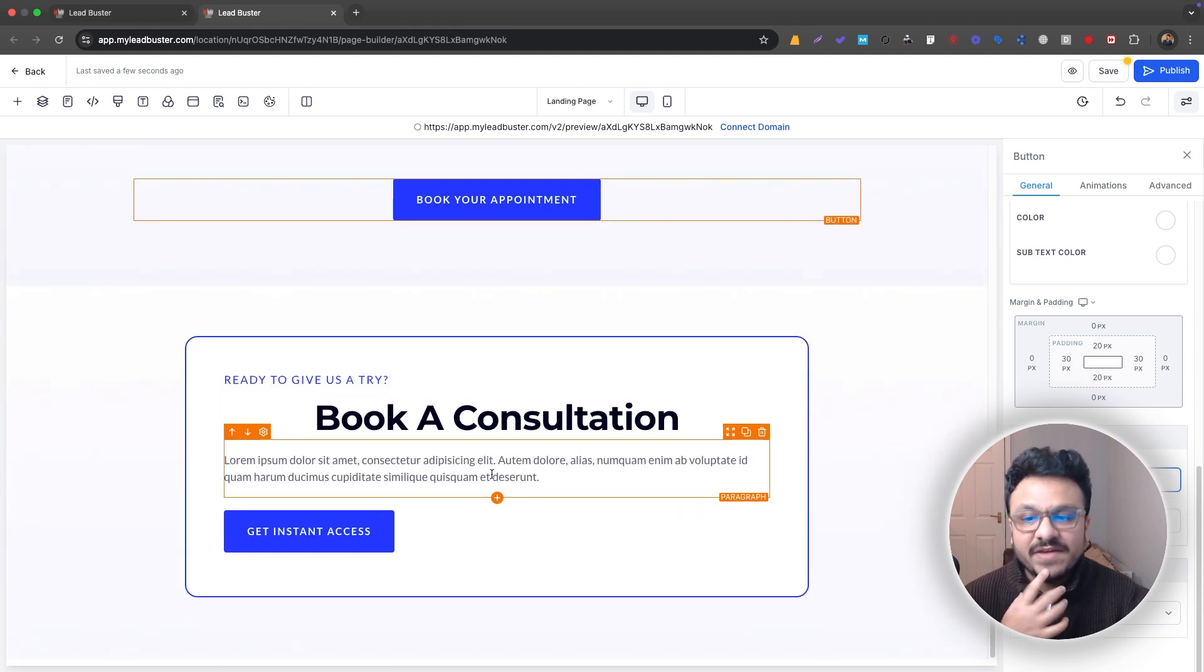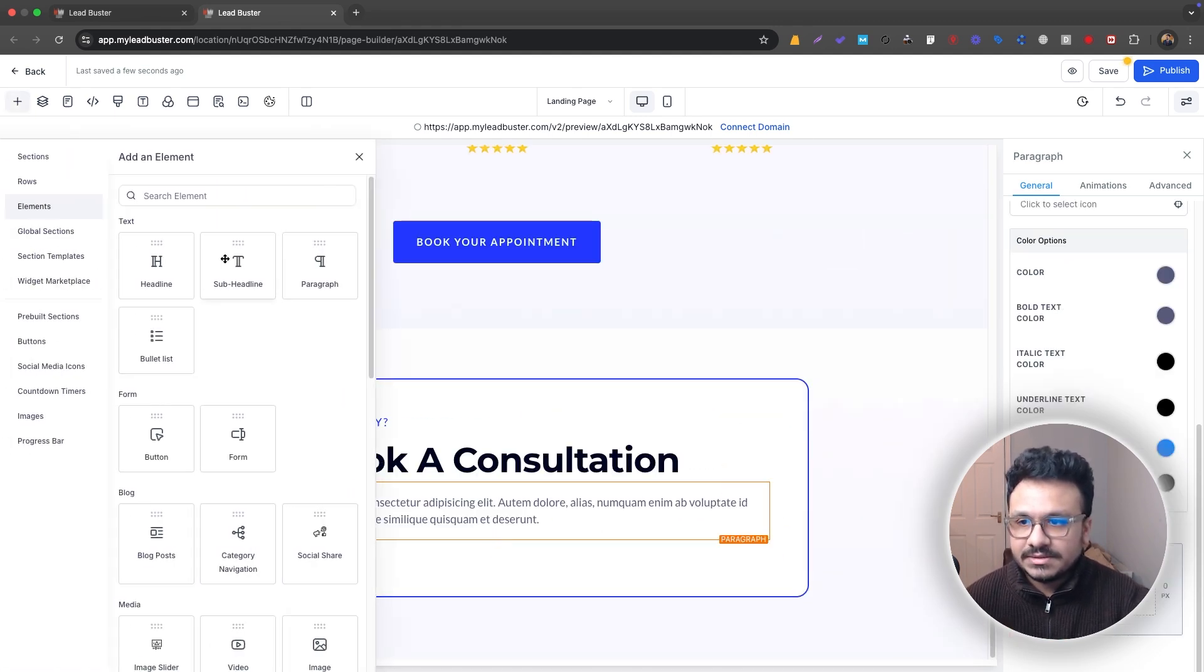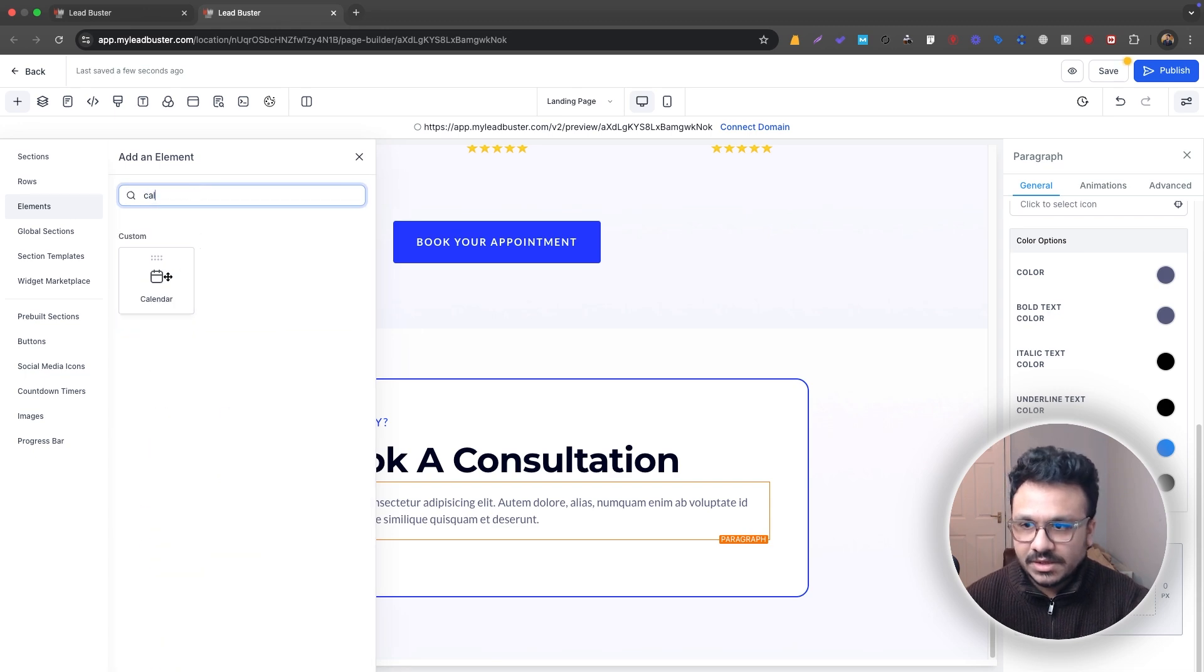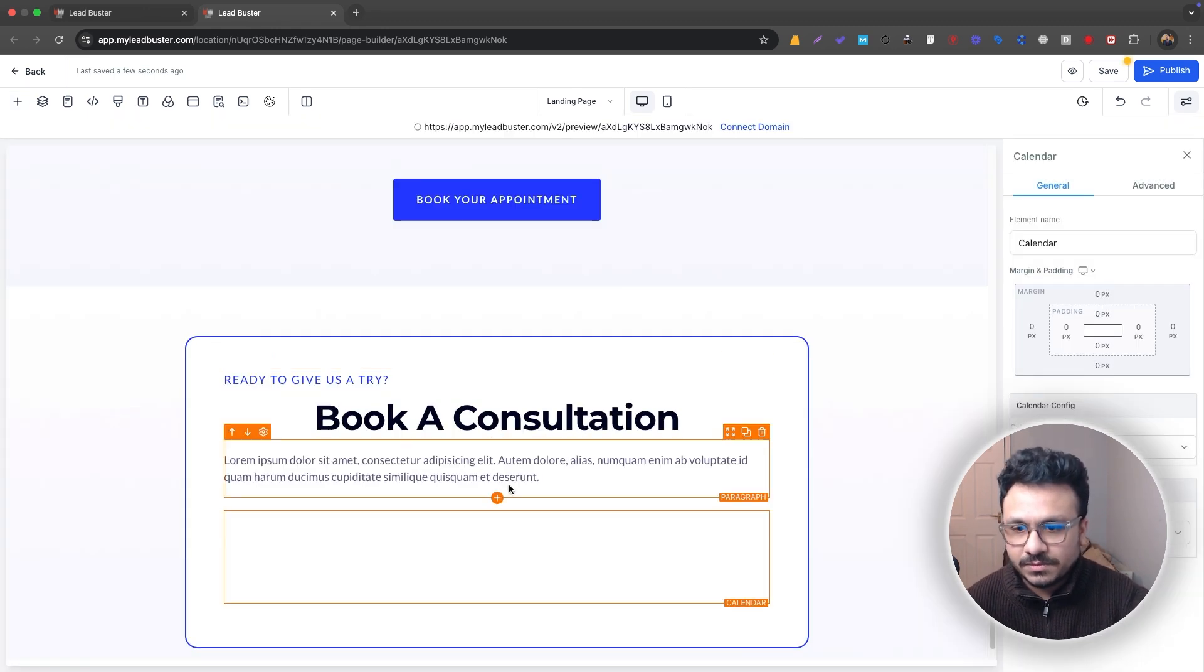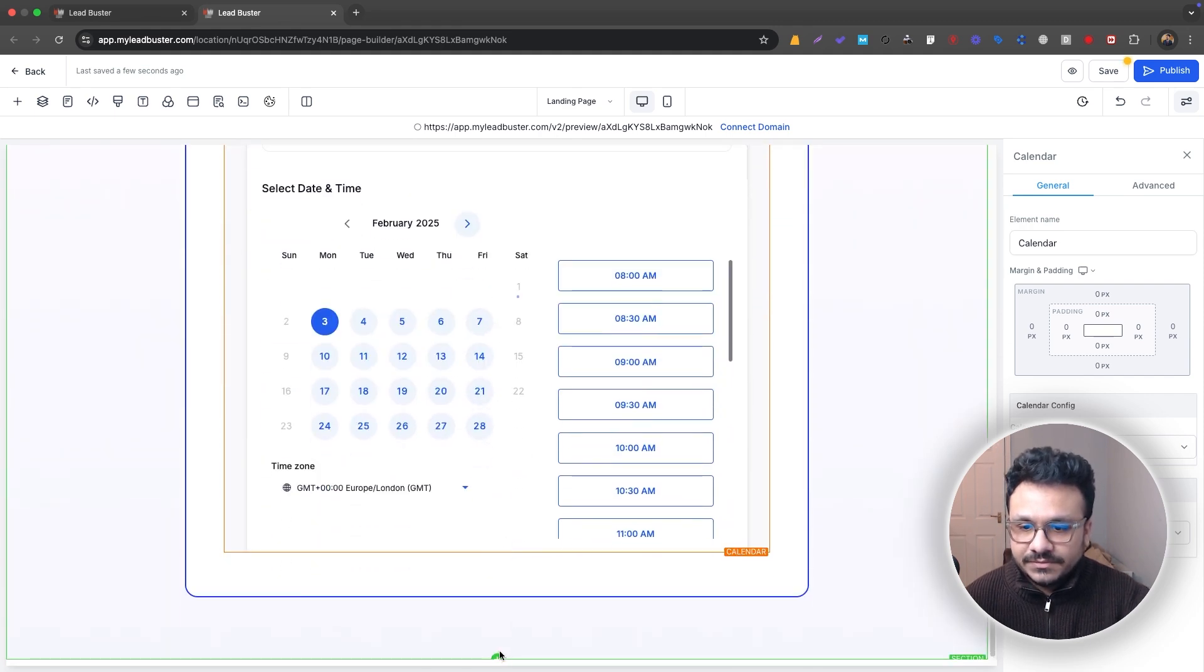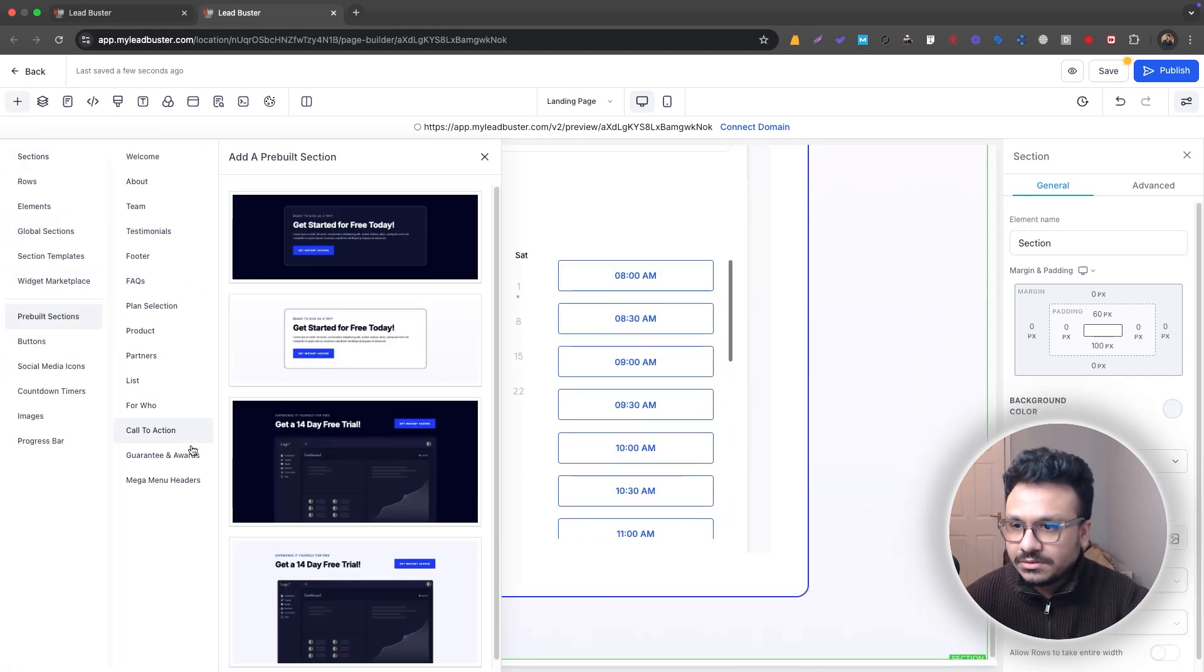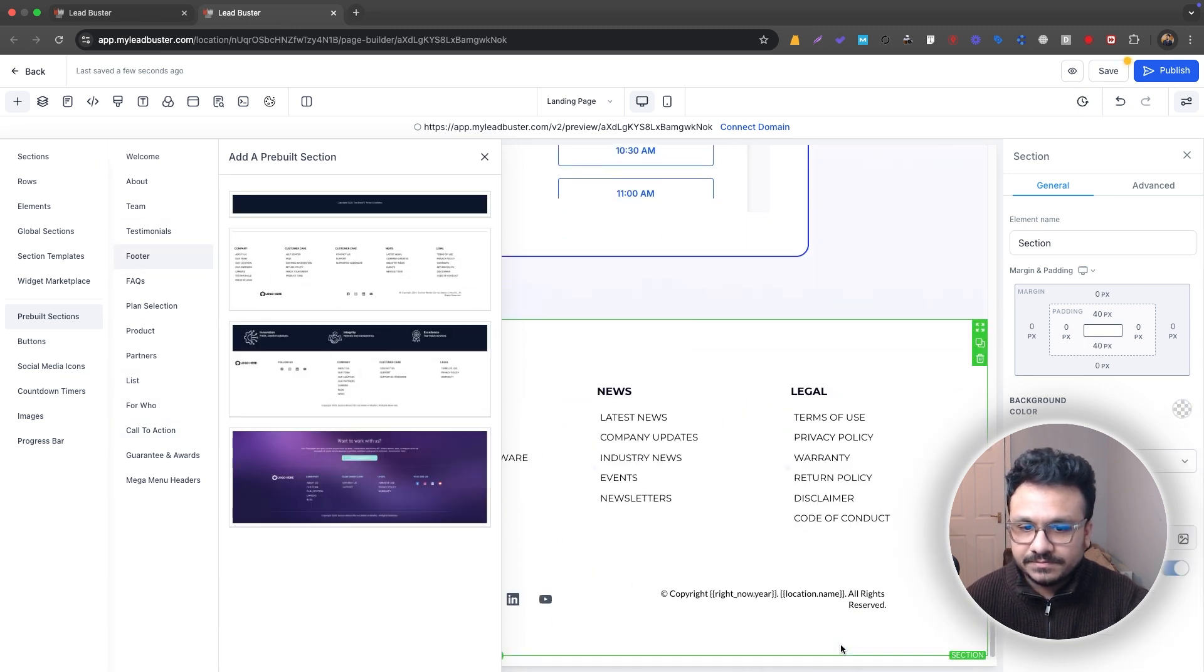So they can actually select date time. So book your appointment. That's your calendar rate, right? And then you can also put a footer. So just go to pre-built sections. There's a footer section. We can just select a footer, put it there. That's it. That's your footer. So let's go from the top.